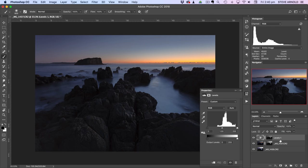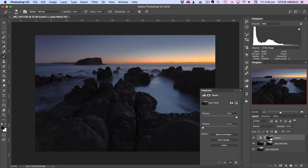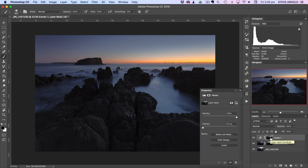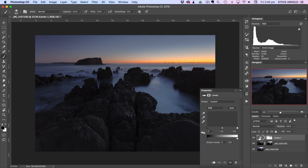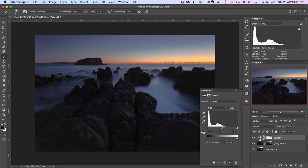So what we can do to basically just flip that around is click once on the layer mask there in the layers panel and on the keyboard, hold command or control and press I. And that will just invert the layer mask. So now instead of allowing this levels adjustment to only affect the brighter parts of the shot, it's now affecting the darker parts.